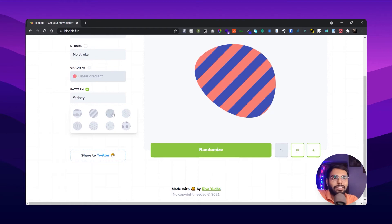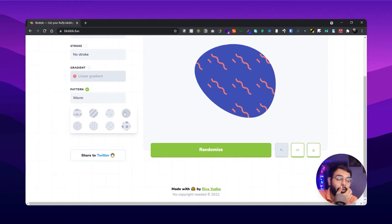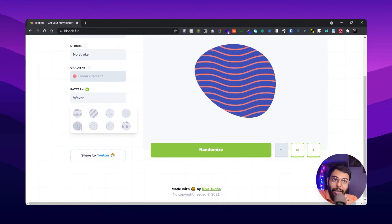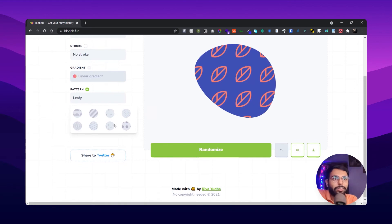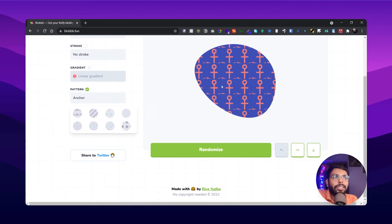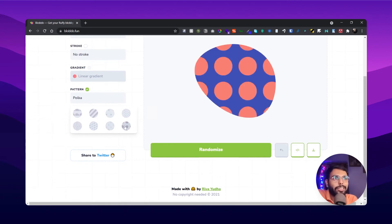And stripes, normal stripes, triangle pattern, worm pattern, and normal wave pattern. And here is a leafy pattern also, here is the normal anchor pattern, and here is polka dots. And that's it.